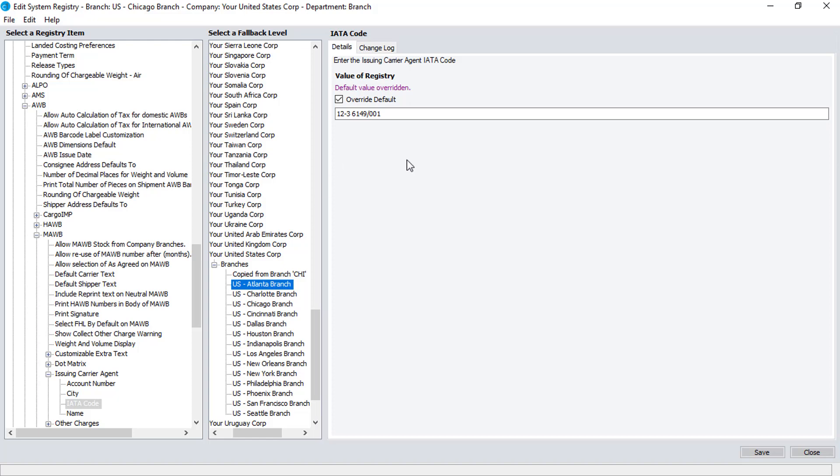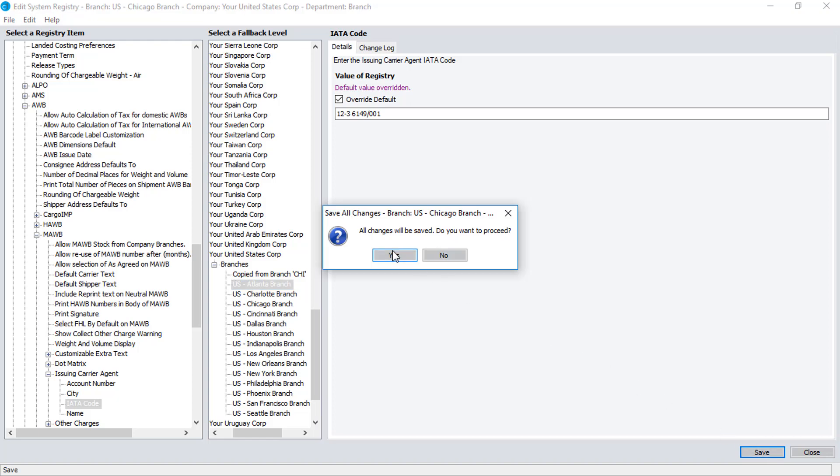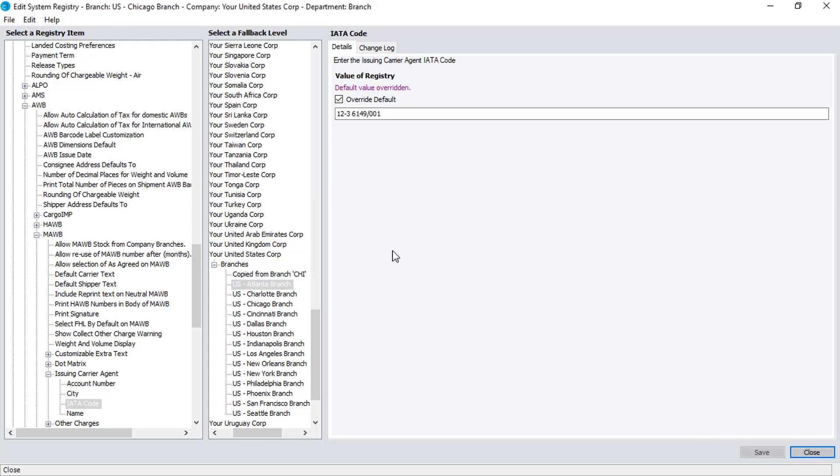When you're ready, click on the Save button, then the Yes button to confirm, and then click on the Close button.